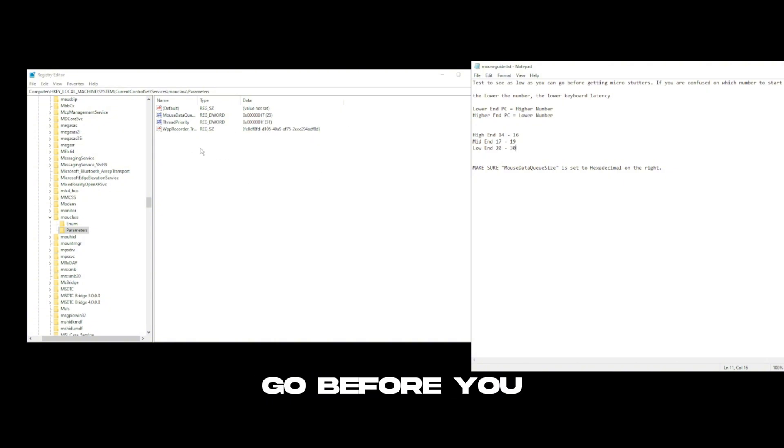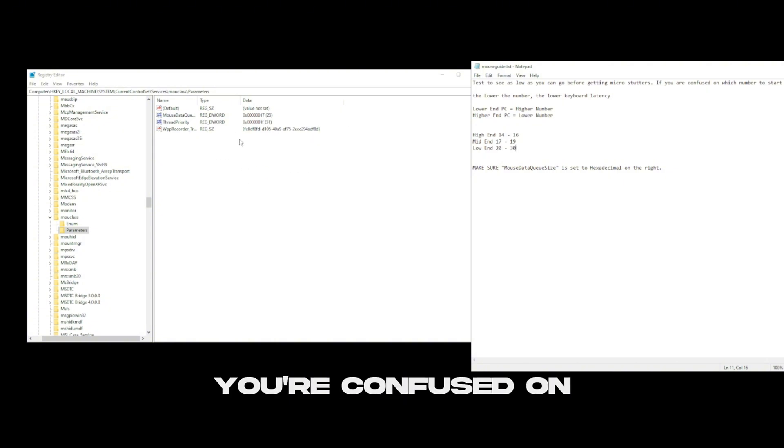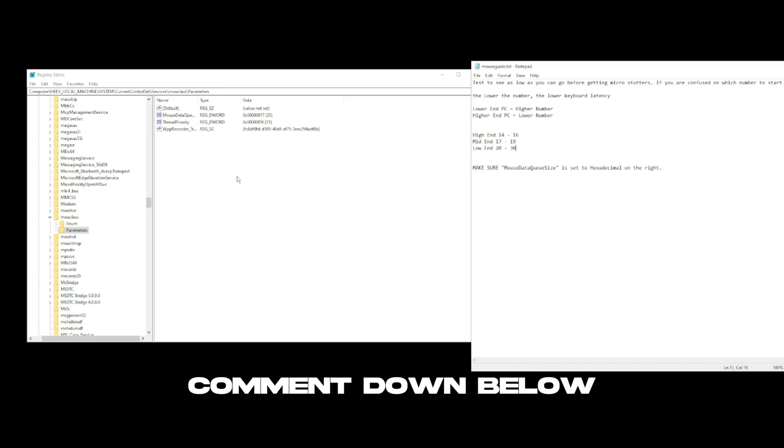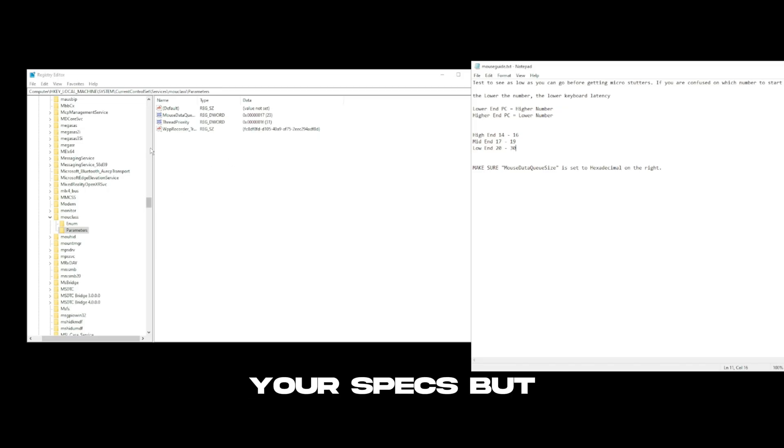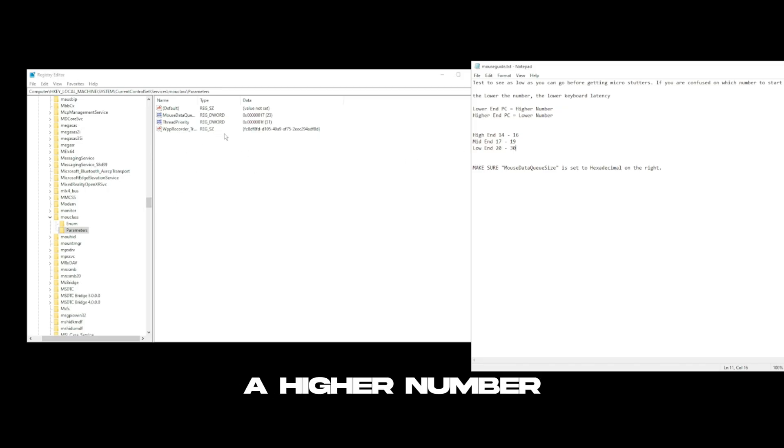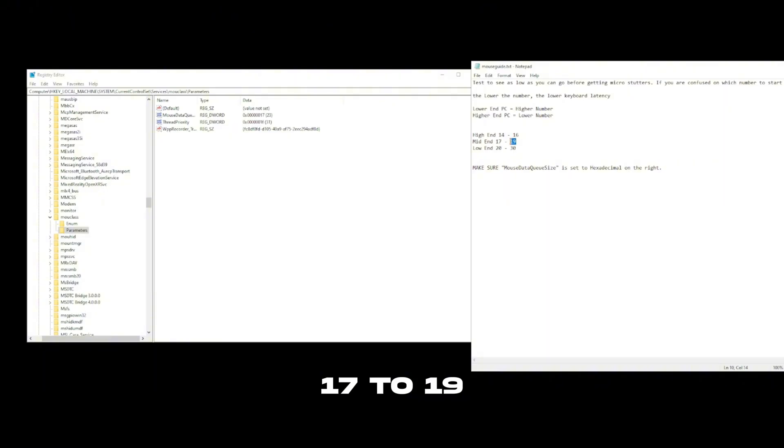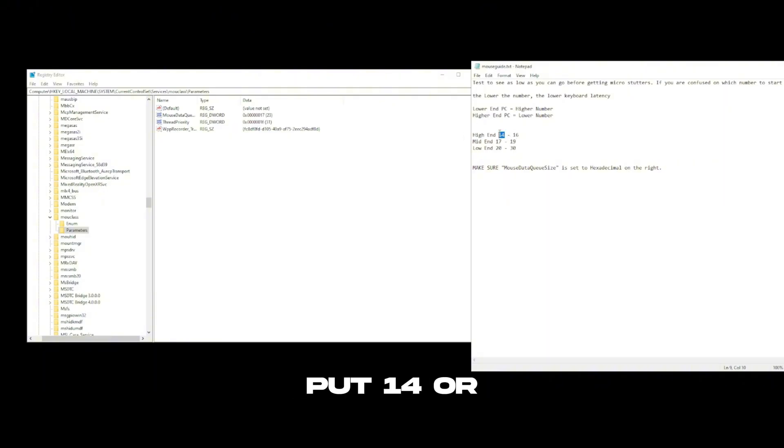If you're confused on what number to put, comment down below your specs. But basically if you're a low-end PC you want to put a higher number. If you're mid-end, put 17 to 19, and then a high-end PC you need to put 14 or 16 in between that.